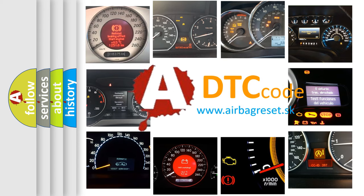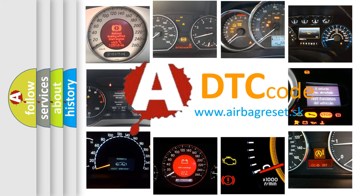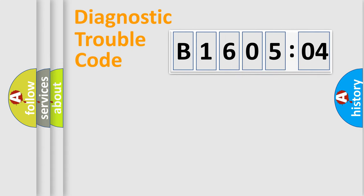What does B160504 mean, or how to correct this fault? Today we will find answers to these questions together. Let's do this.